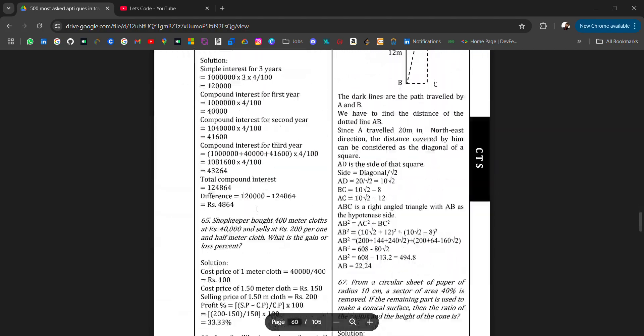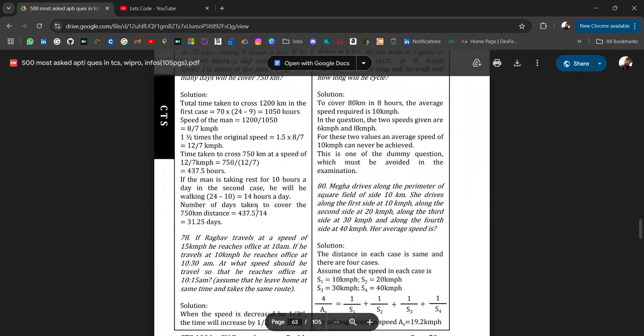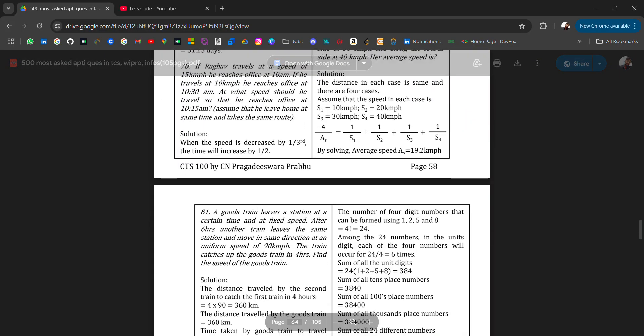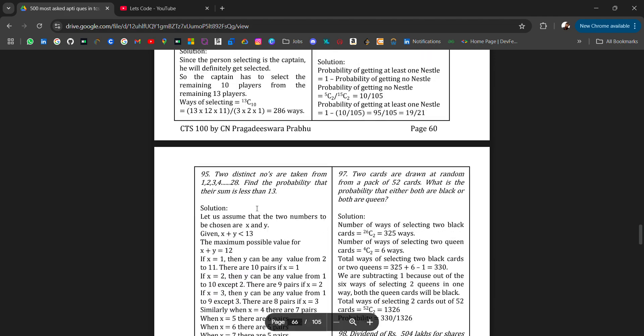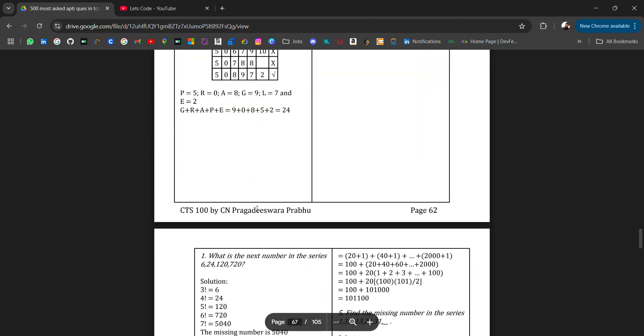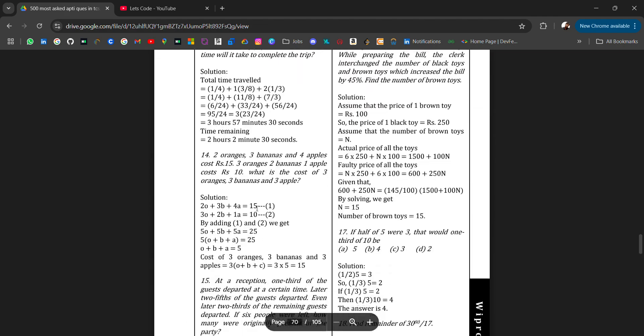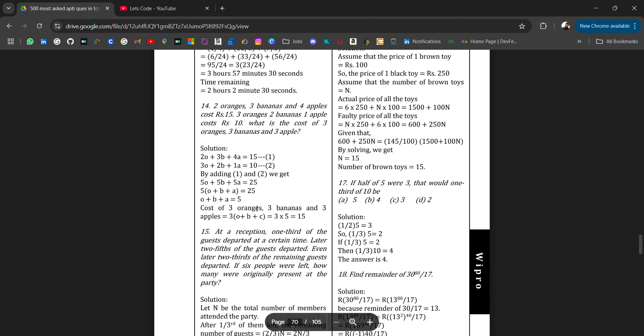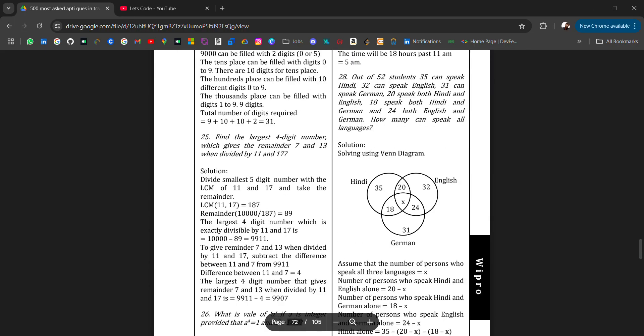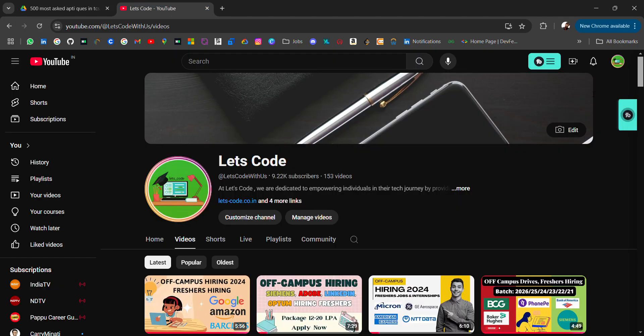I will attach the PDF link in the description. If you have any doubt or if you need many more resources related to aptitude, do comment on the video. I'll try to share with you guys. Don't forget to subscribe and turn on the bell icon because I'll be sharing more placement material and off-campus job opportunities. Thank you for watching the video. Bye bye.